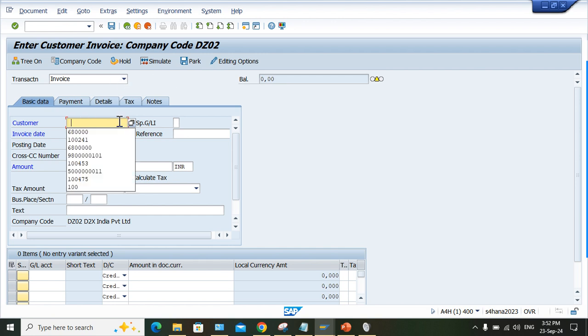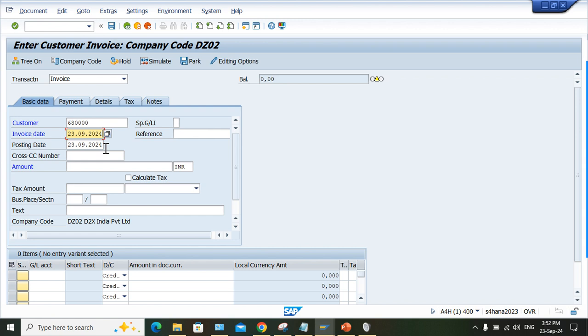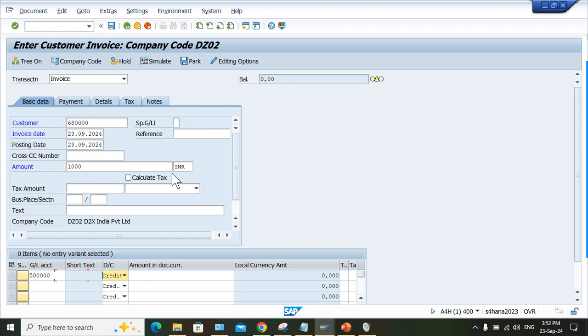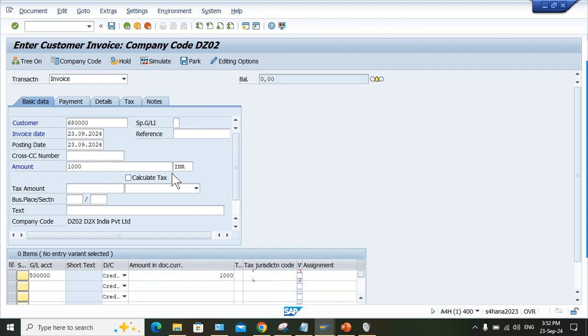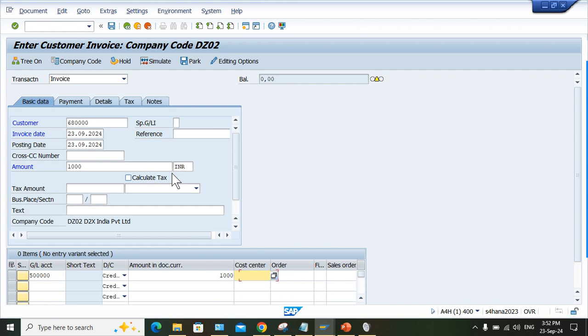Here, let me enter the company code, customer number, amounts, GL account, and the cost object. I'll press enter.